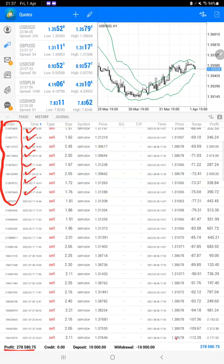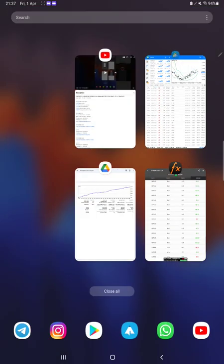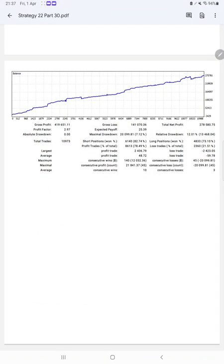Here is the current balance which is $278,000. We can also check the trading account statement. The complete PDF file will be attached in the description.